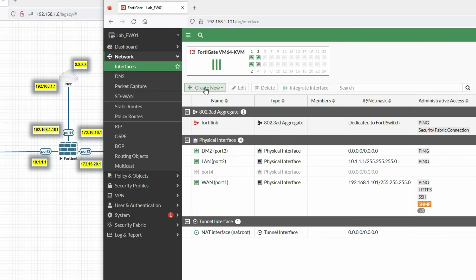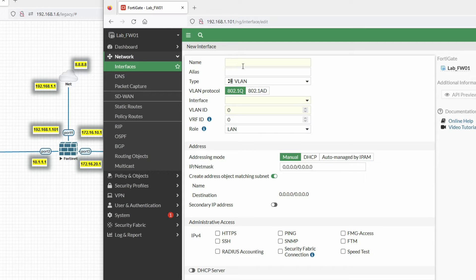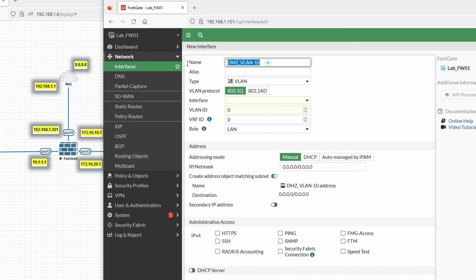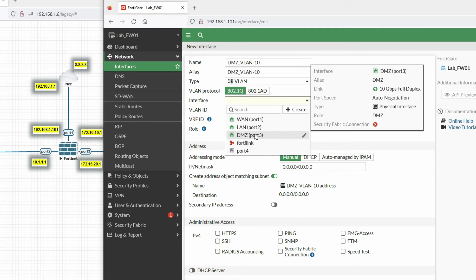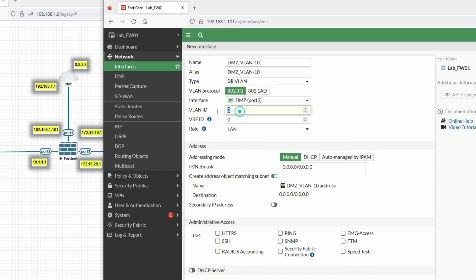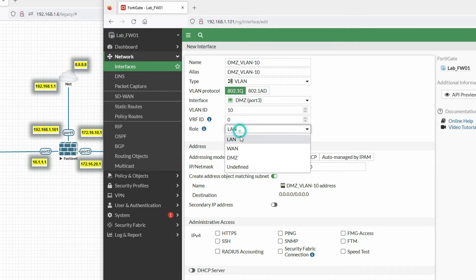Click OK, then click on 'Create New Interface'. Here we will name it DMZ VLAN 10. The alias will be DMZ VLAN 10. Select type as VLAN. Interface will be port 3 DMZ. VLAN ID should be 10. Now select the role as DMZ.